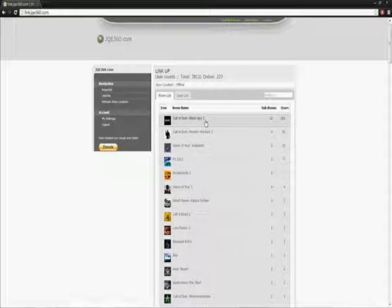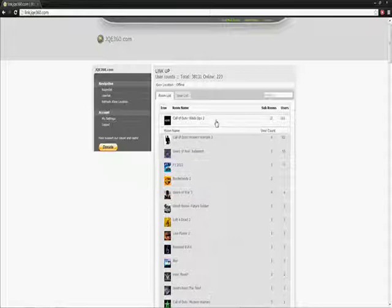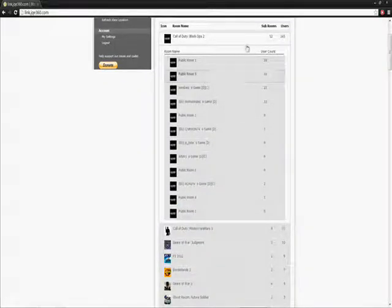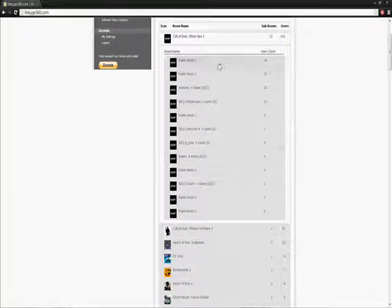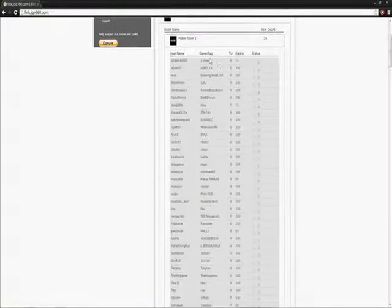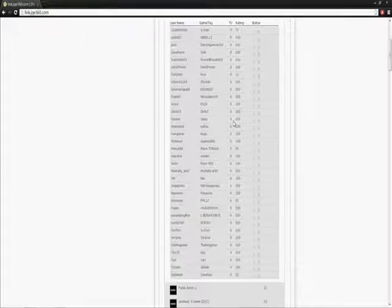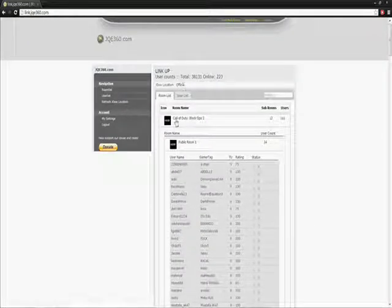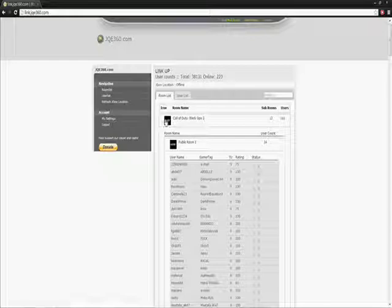Now, from this page, you can navigate what room you will be in on your Xbox. Say, I know I'm about to play Call of Duty Black Ops. You can go ahead and check out what rooms. And you can even click on it and it will actually join the room. It will say Xbox location, public room one, whatever. If mine didn't say offline.